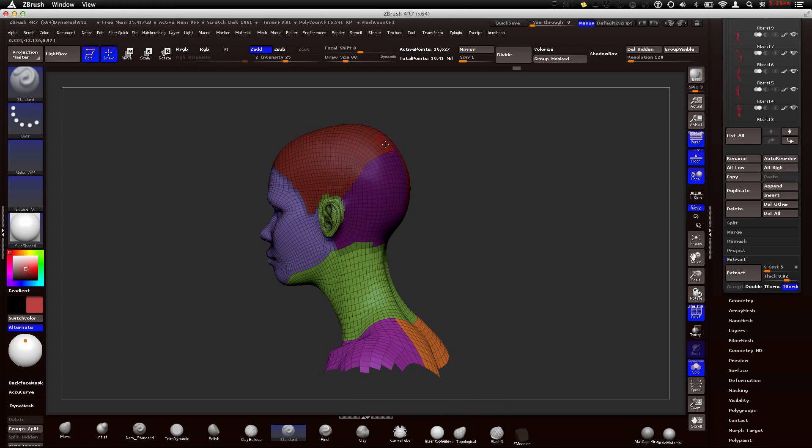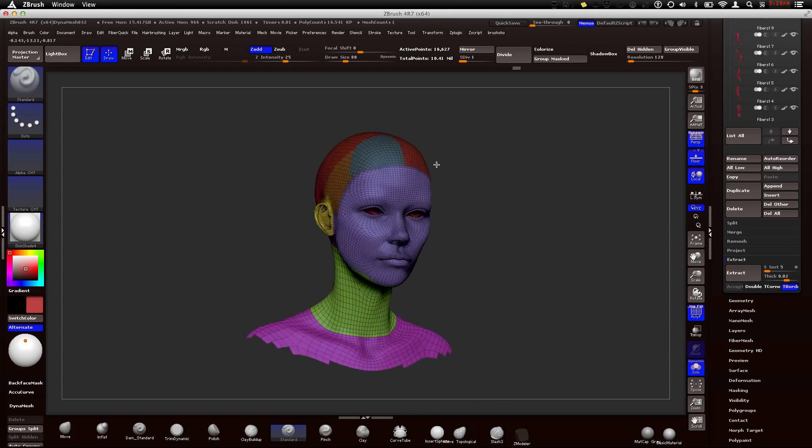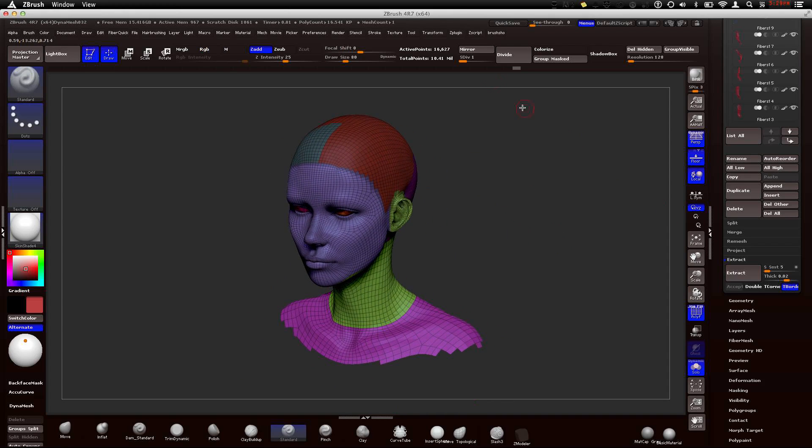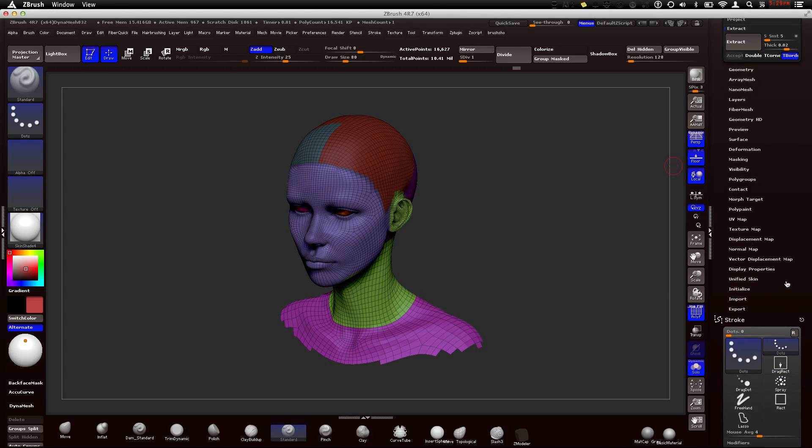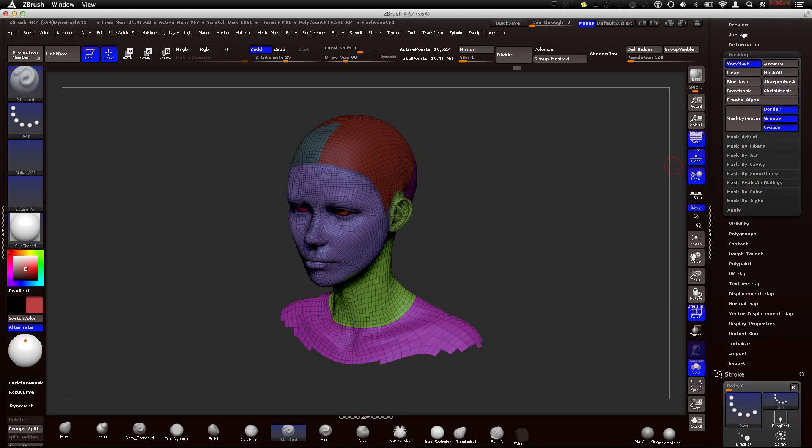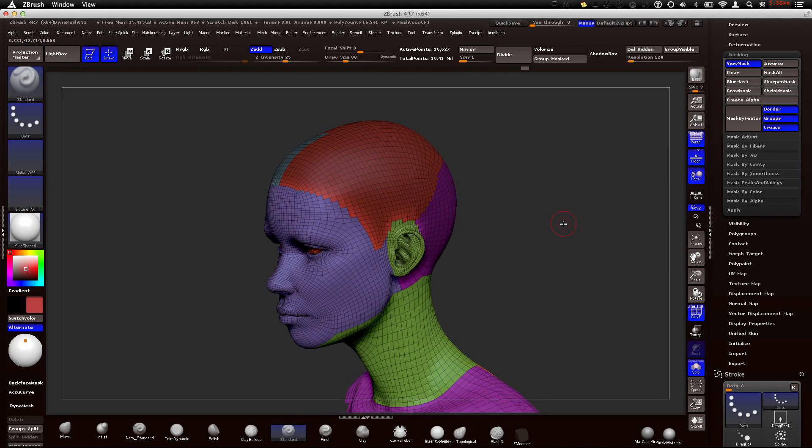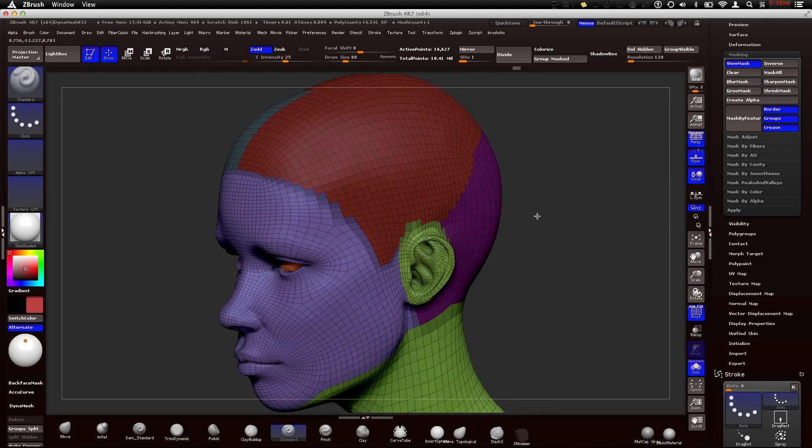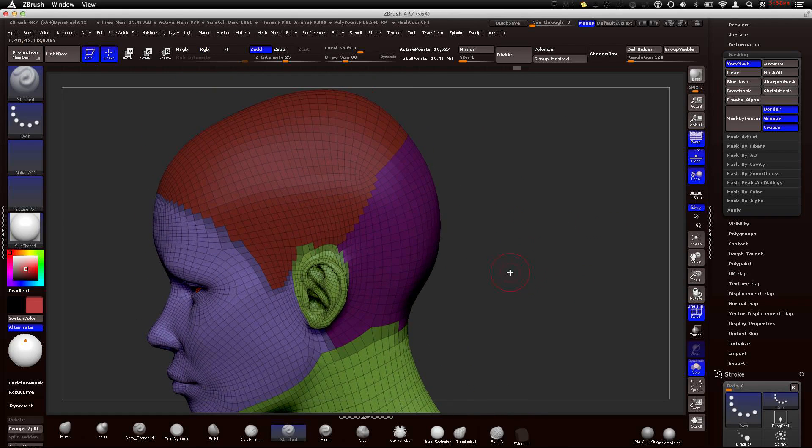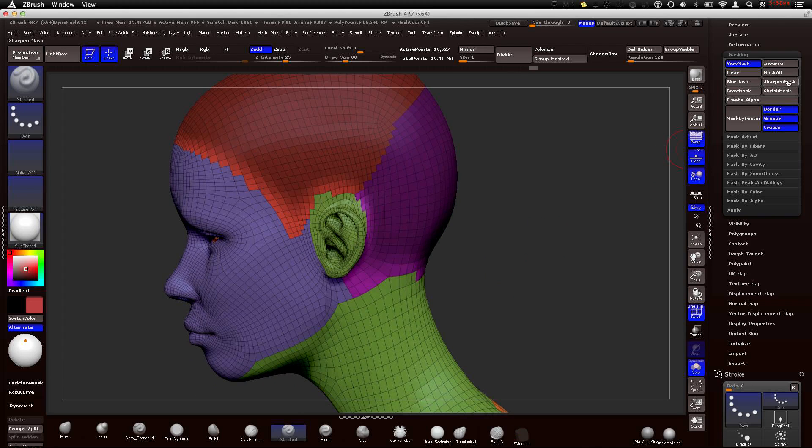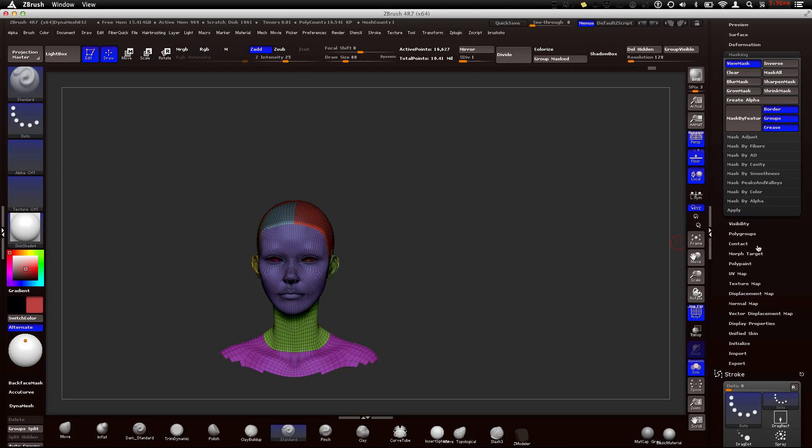I'm going to press command and command click on the background, and that will invert your mask. So now this whole scalp is masked. If I press command shift and click on the background, that will bring back all my other pieces. So now basically I have a scalp that is masked with polygroups. I'm going to go to masking and shrink the mask.